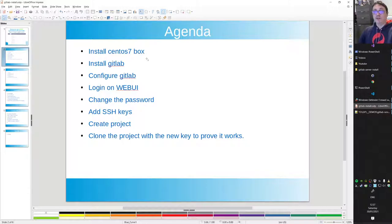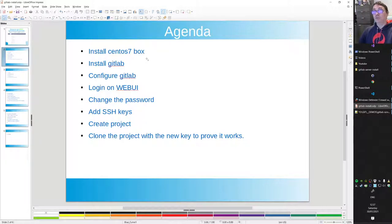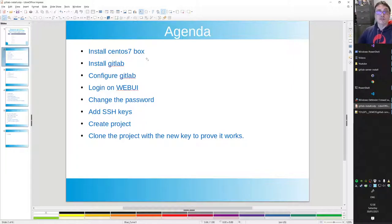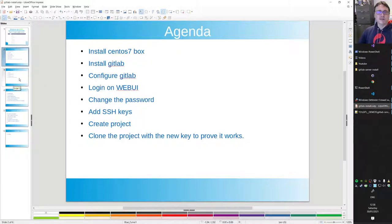Then we add some SSH keys so we can do Git clones and Git commits from the command line. We go to create the project, clone it, and prove that it works — we'll change some stuff and then push it back to the new Git environment and see that everything works fine.